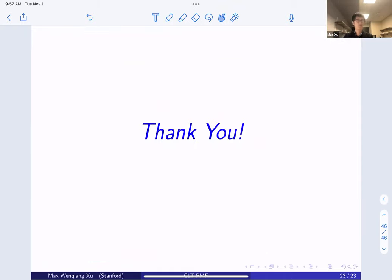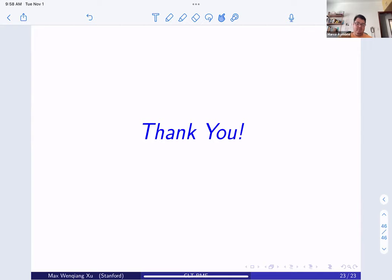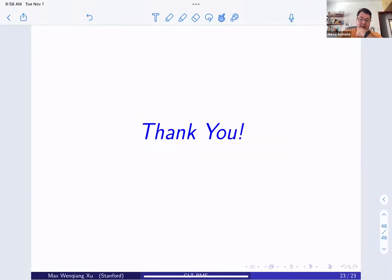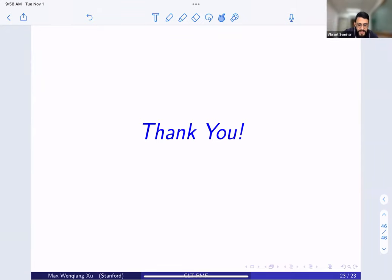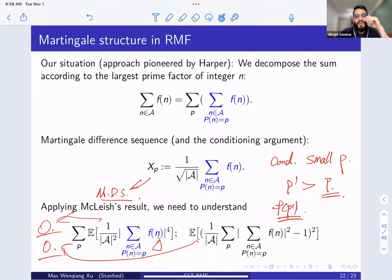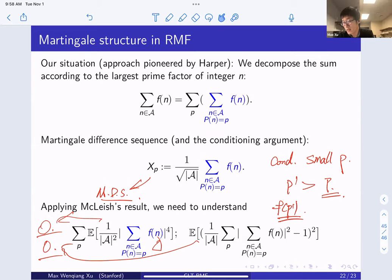Thank you. [Q&A begins] Question: Is the decomposition by largest prime factor giving XP exactly a martingale, or approximate? Answer: It is exactly a martingale. So you just have to estimate those multiplicative energies. Yes, exactly.